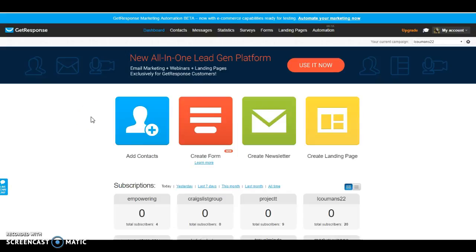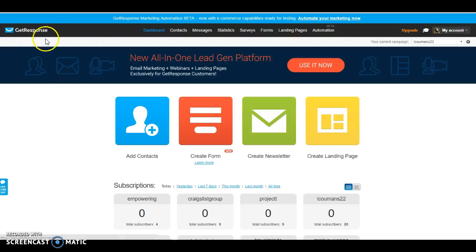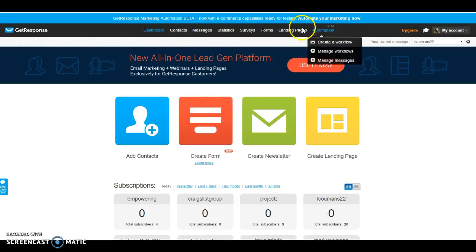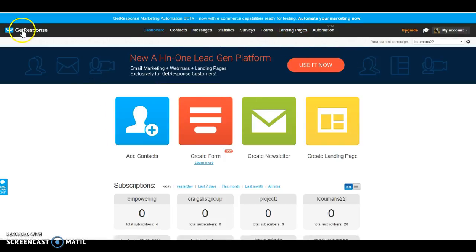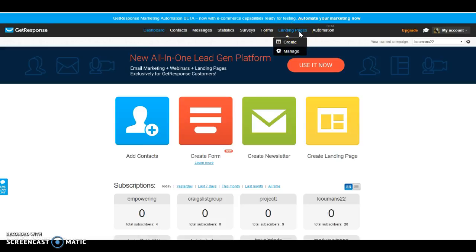Hey guys, Maribel and Lindsey here, empowering the inner you to be golden. We thought we'd go ahead and record a quick video on GetResponse and show you how to set up a landing page. So let's go ahead and get started.